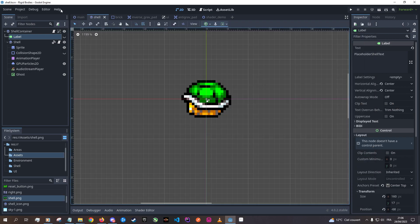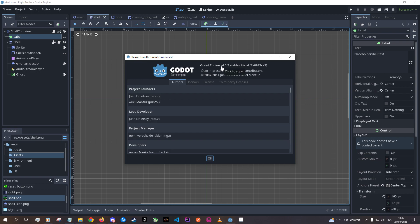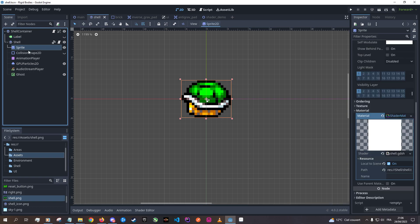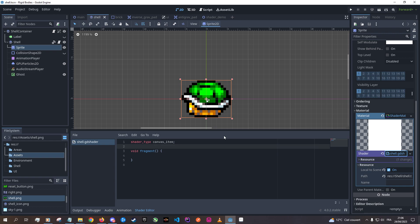So back to Godot — this is Godot 4.02, the recent one. Forget about all this other code; this is something I'm doing for a personal project, but you only need the sprite here. So let's apply a shader to it.